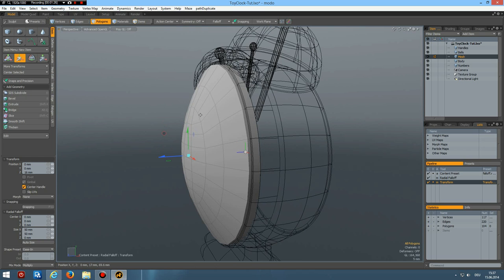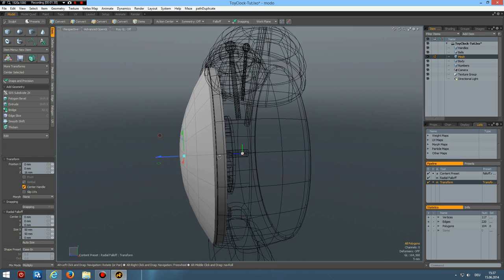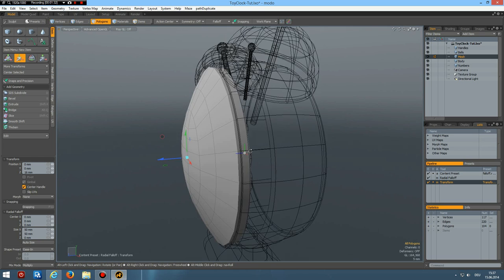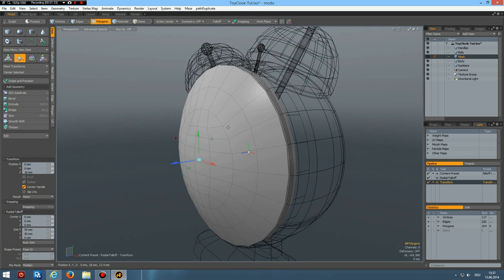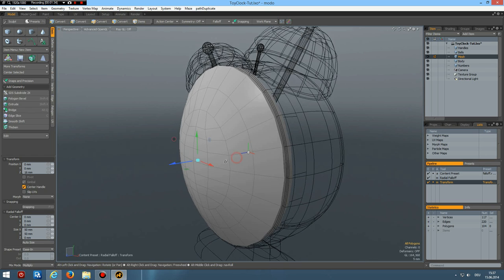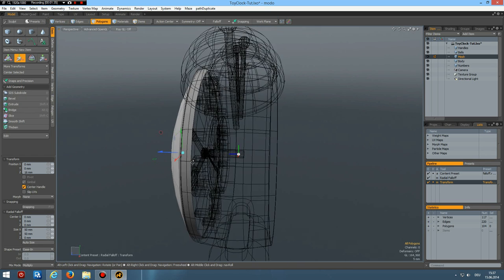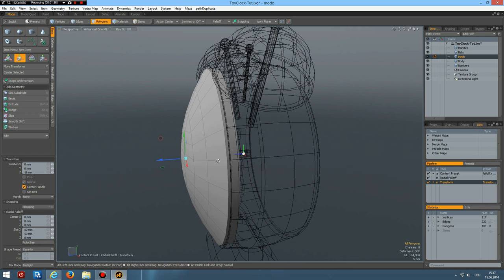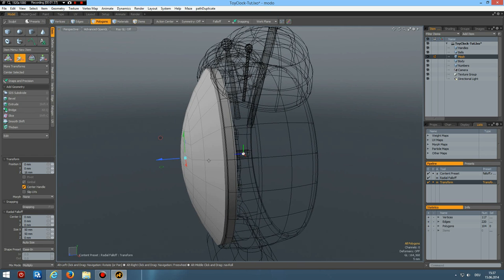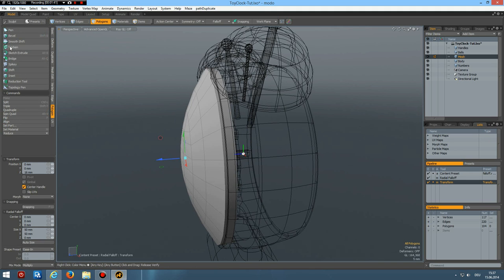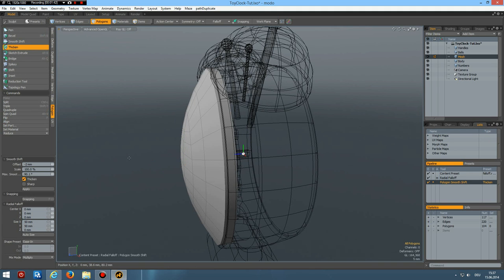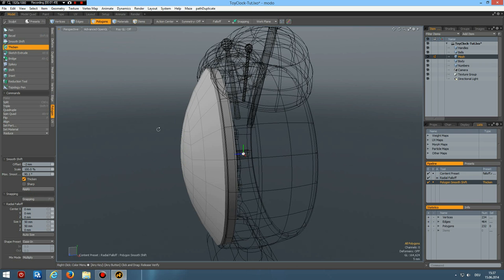So I go to polygon. Thicken. Minus two millimeters again. Yes. Apply. Oops. Didn't work. The reason is that our falloff is still active. So undo this.